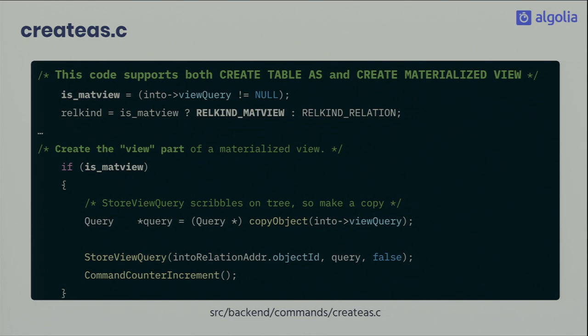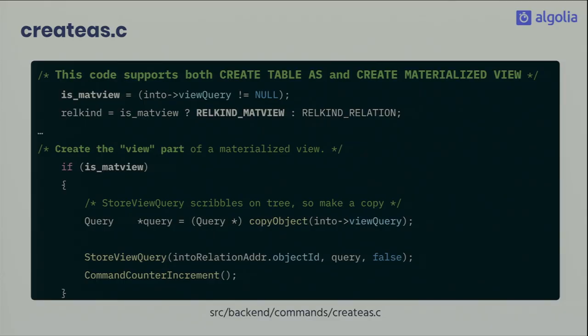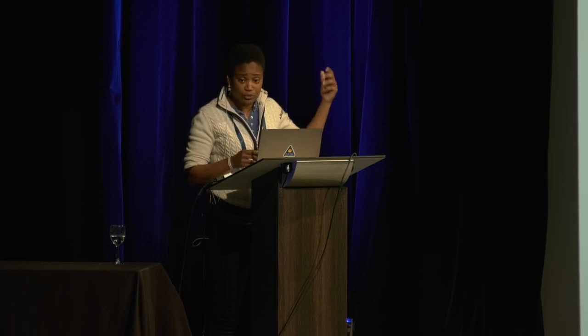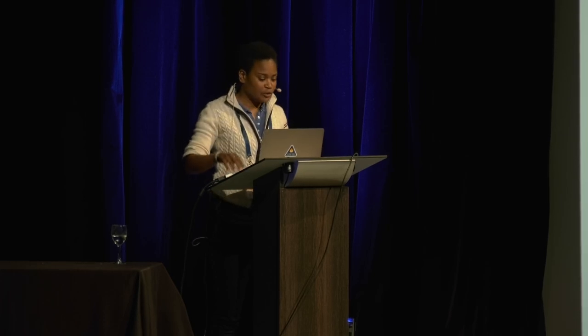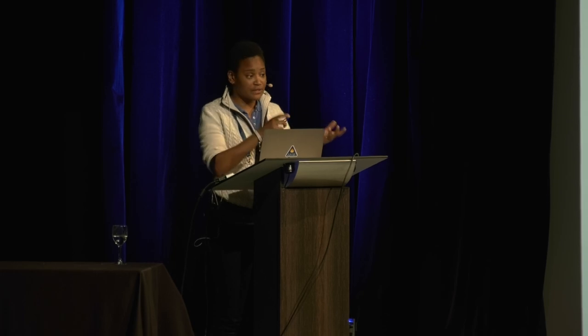To create a table from a query we use CREATE TABLE AS, and it's pretty much the same method for the materialized view. The only difference is a flag `is_matview` that generates more code — for example, in the pg_catalog the relation kind is set to matview and the query is also saved alongside the result.